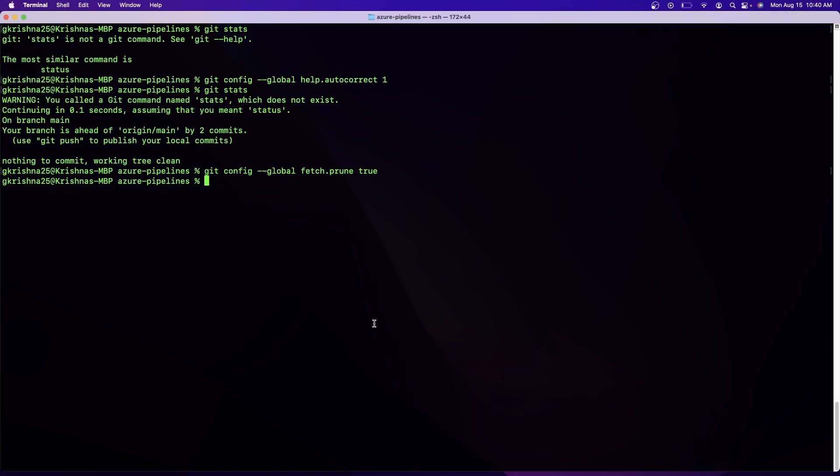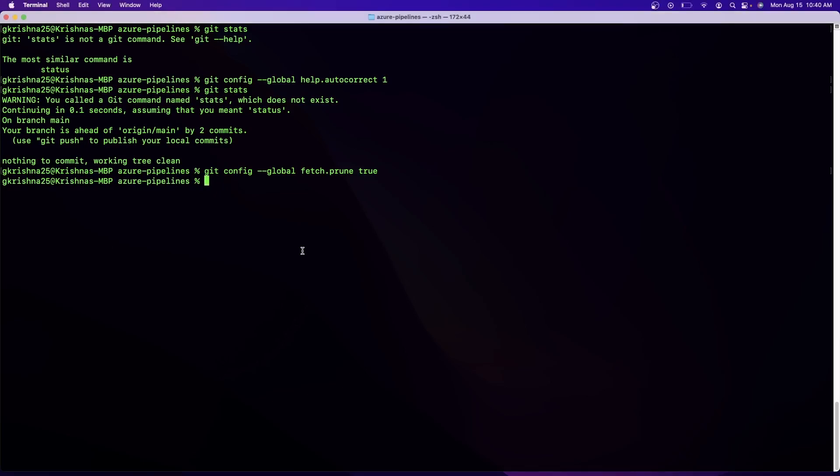Let's move on, and this is the final command. This command is helpful whenever you want to backup your untracked files. What usually happens is whenever you create files, if you are deleting those files which are not tracked, you will not be able to recover the files because only Git can recover what it is tracking. So the command is git ls-files --others. It's a pretty long command. I will just copy this from my notepad and paste it here. So it will create a backup of your untracked files.